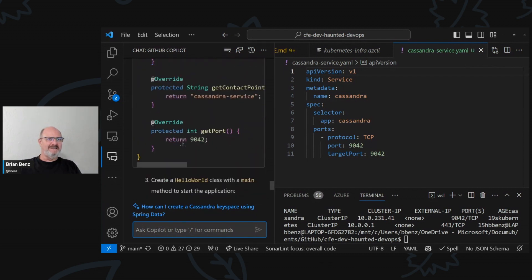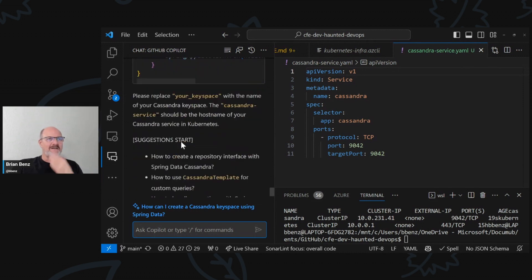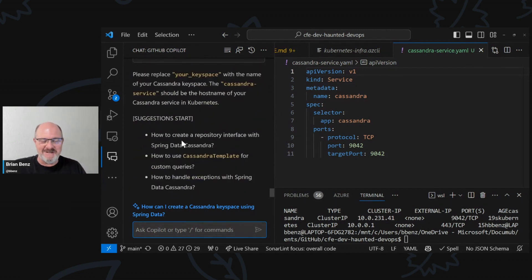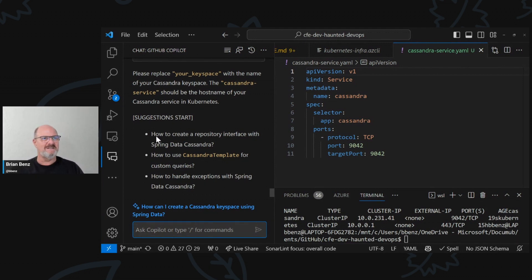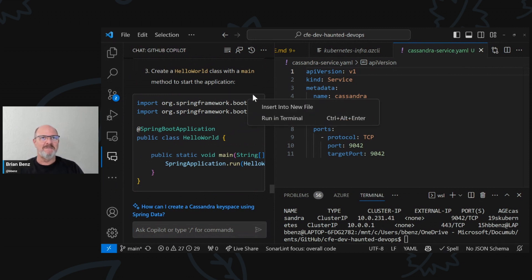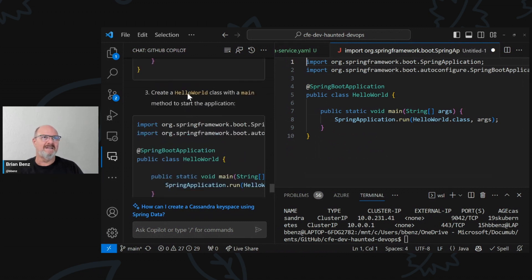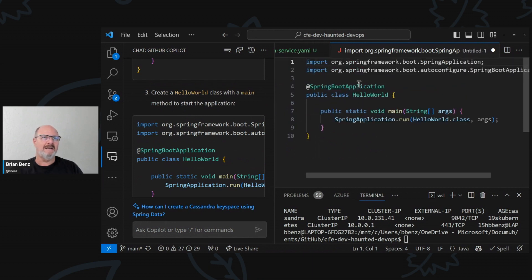Now theoretically we could look at this — it actually generates the whole thing. This is better than the last time I tried this. Like I say, AI can be very capricious. But I've got basically nothing up my sleeve here — we're building this out completely from scratch, and there we go. This is the HelloWorld class.